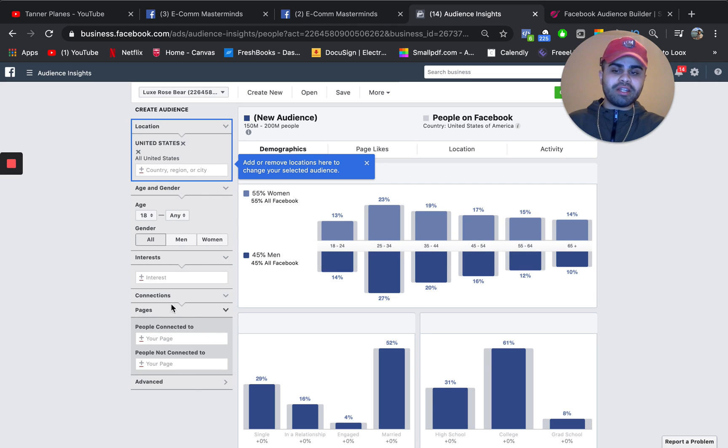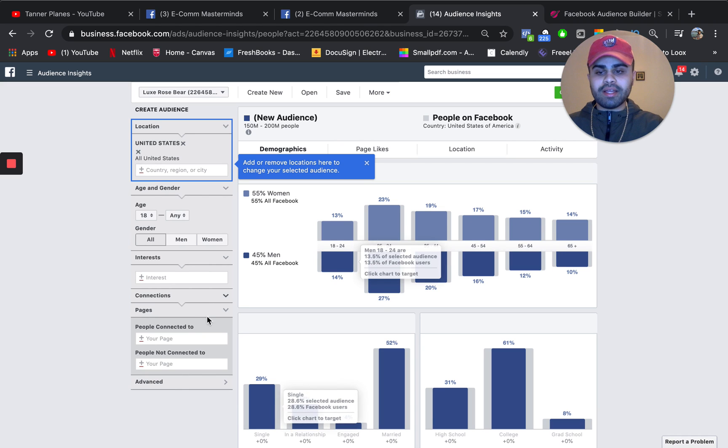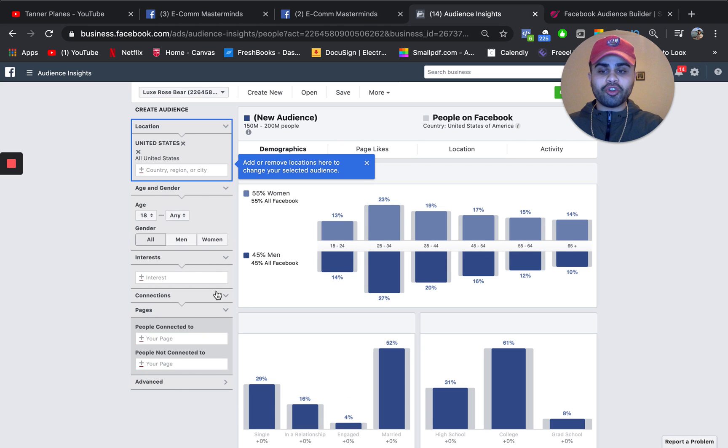So I don't touch any of that, nor do I touch any of the connections, pages, advanced settings, or any of that. What we're going to be looking at is interest right here.